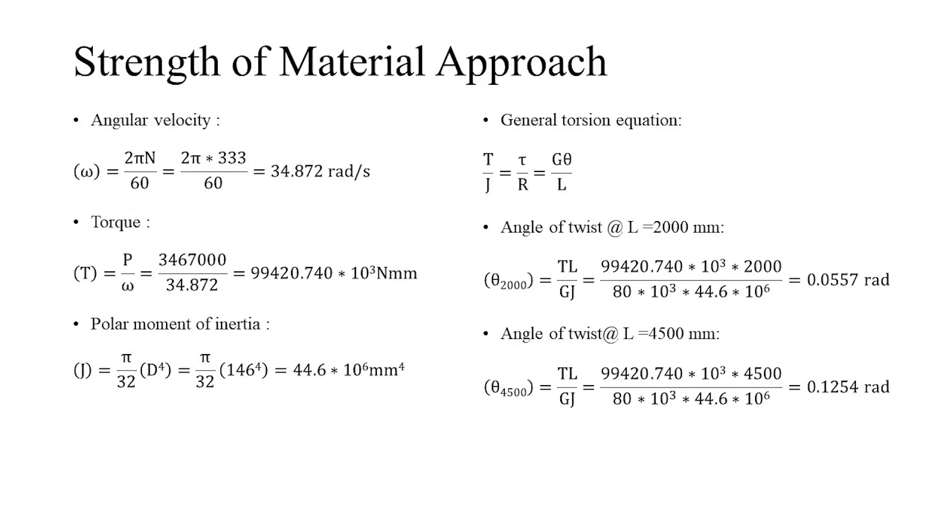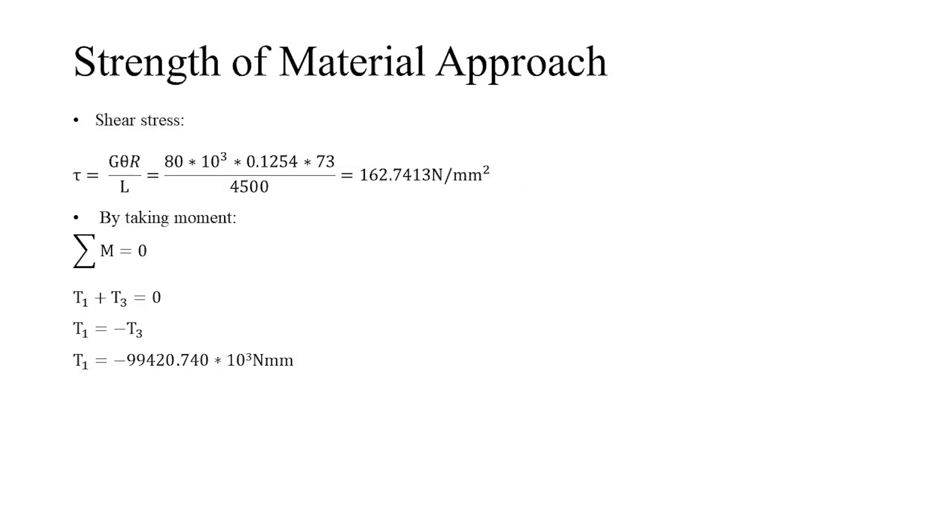By using the relations of angular velocity and power, we can find out the torque being exerted on the shaft. By manipulating the general torsion equation and the given data and finding out the torque, we can find out the angle of twists and the induced shear stress. By considering the shaft under equilibrium, we can find out the moment at the fixed end.